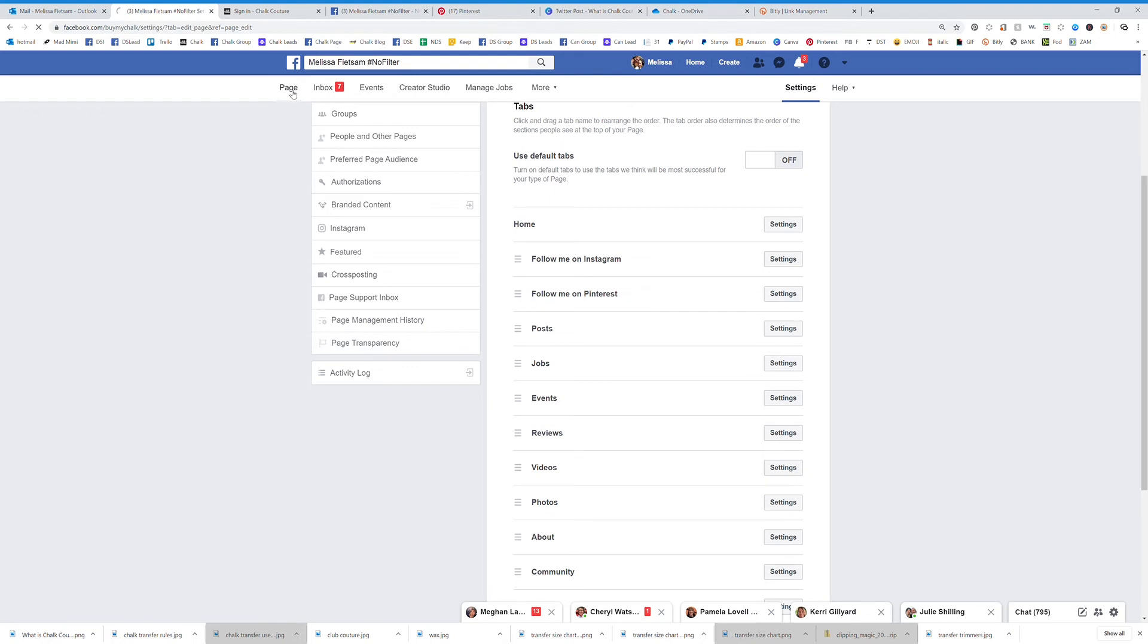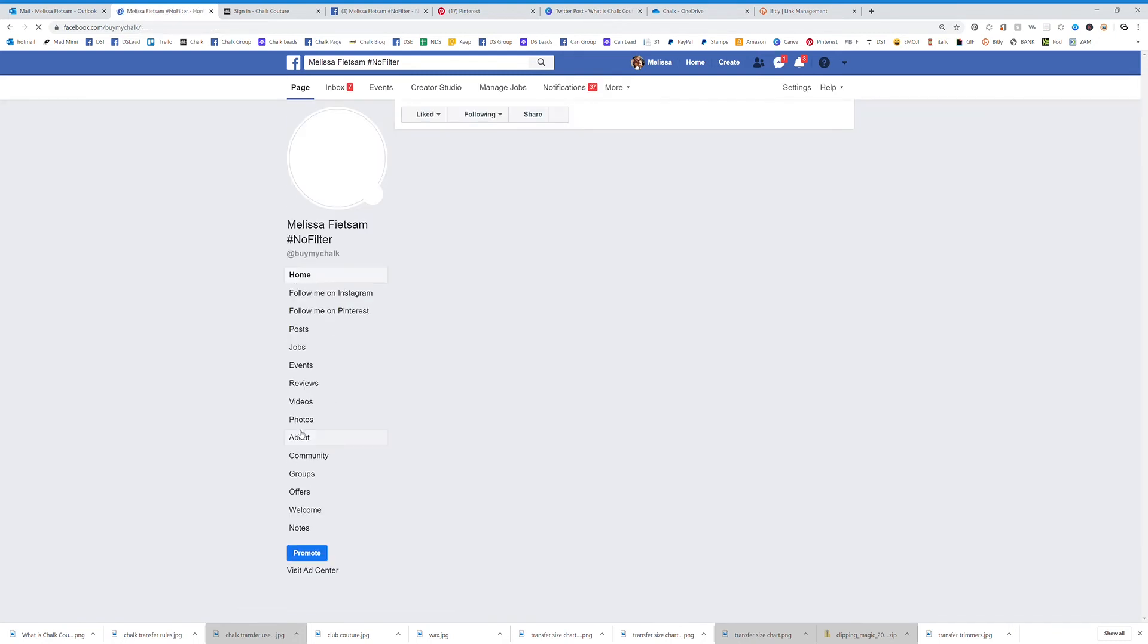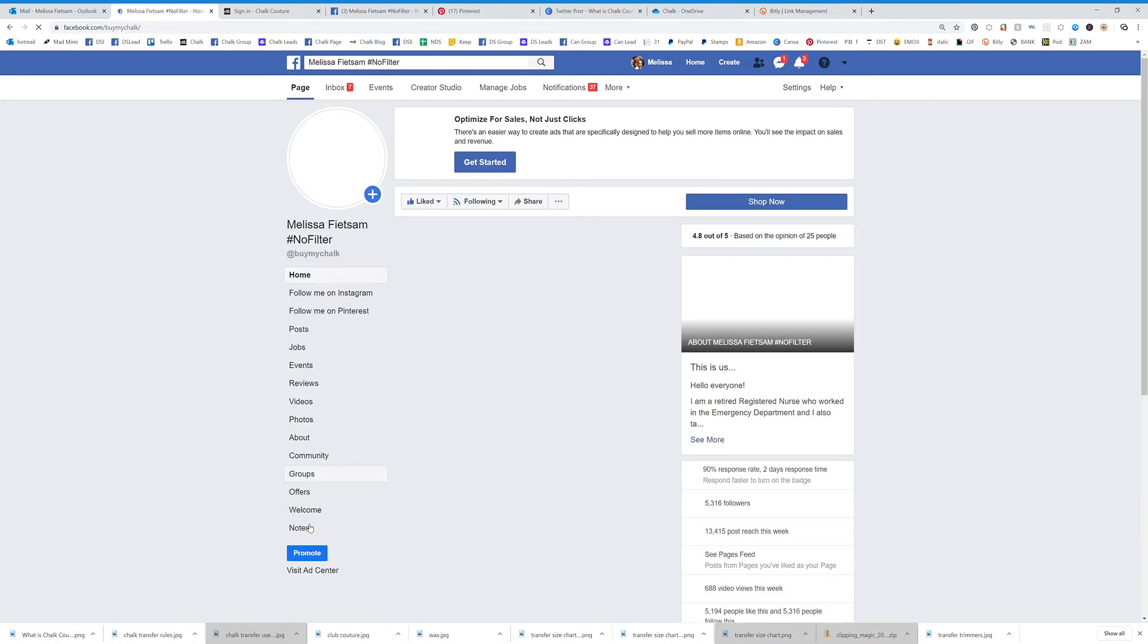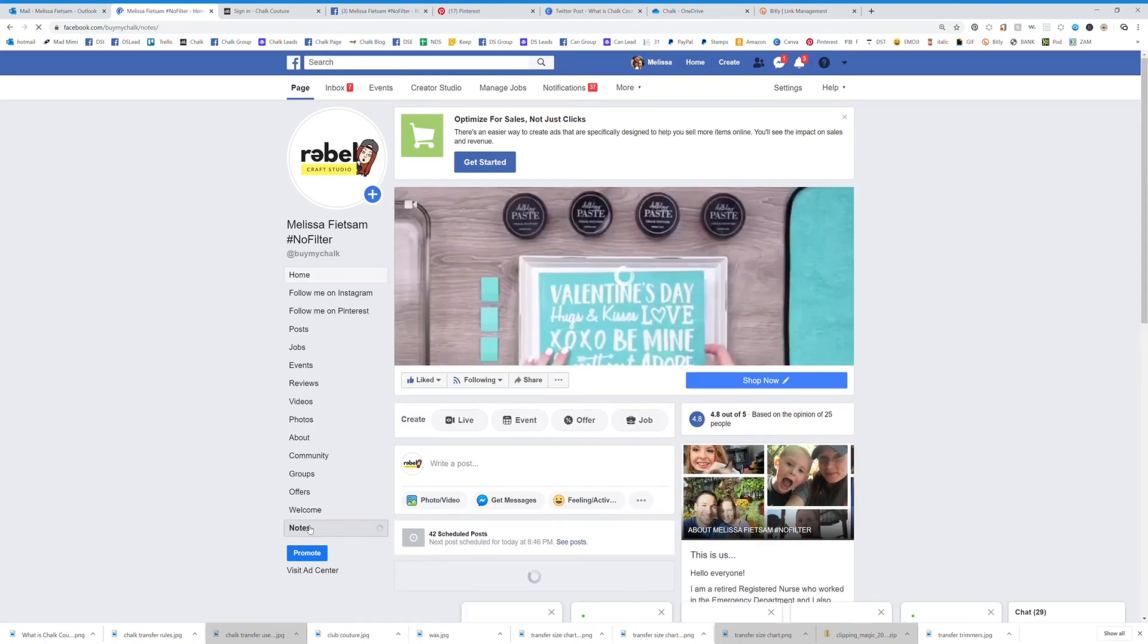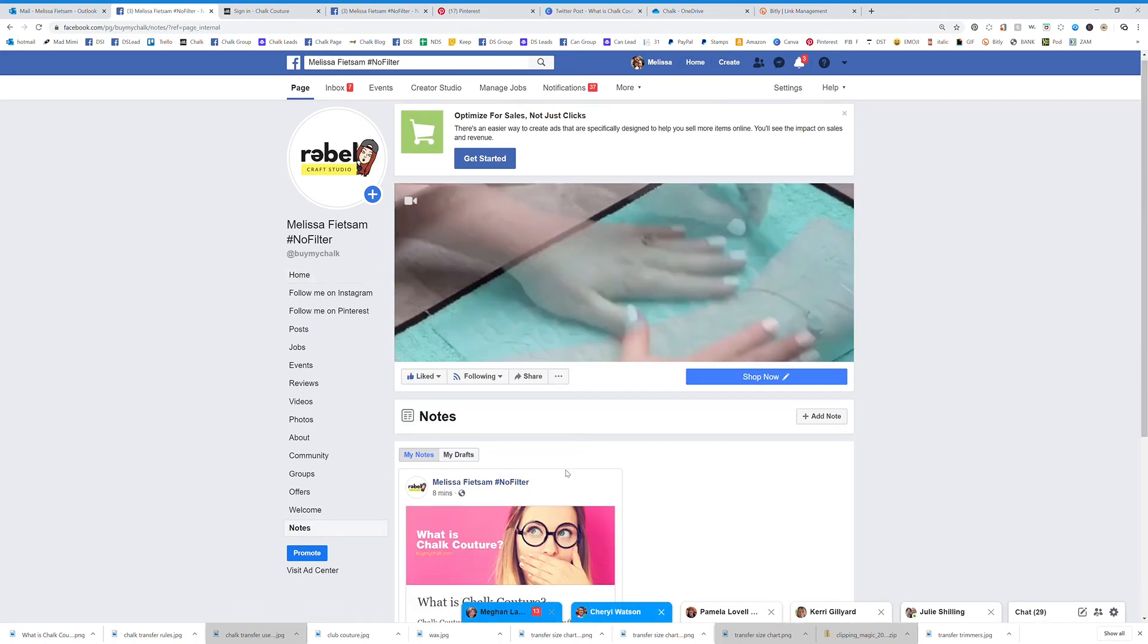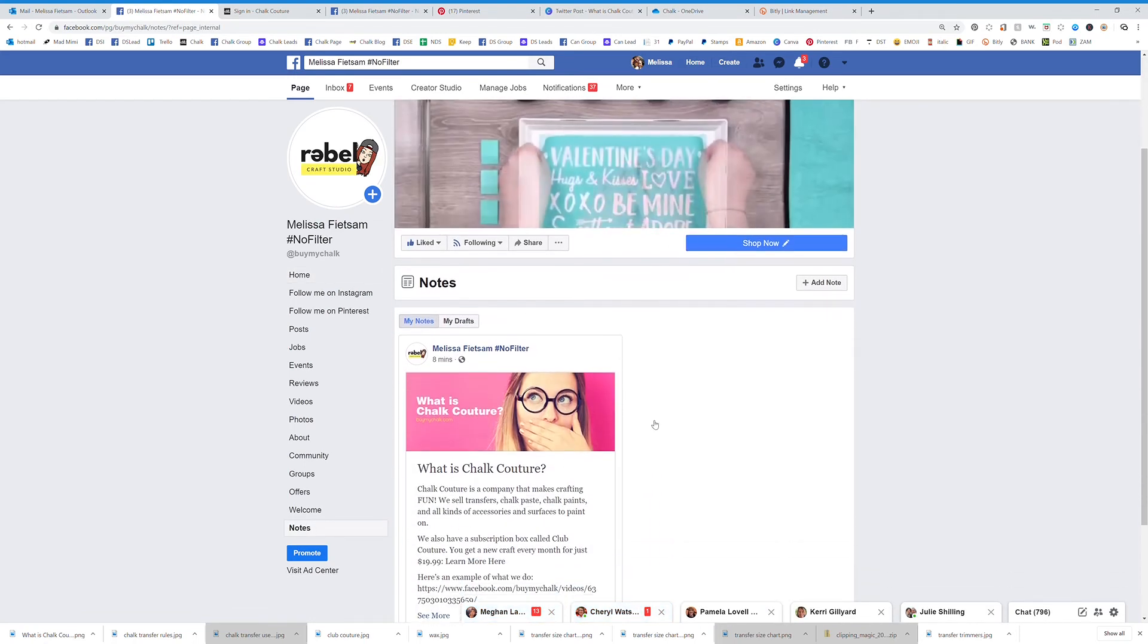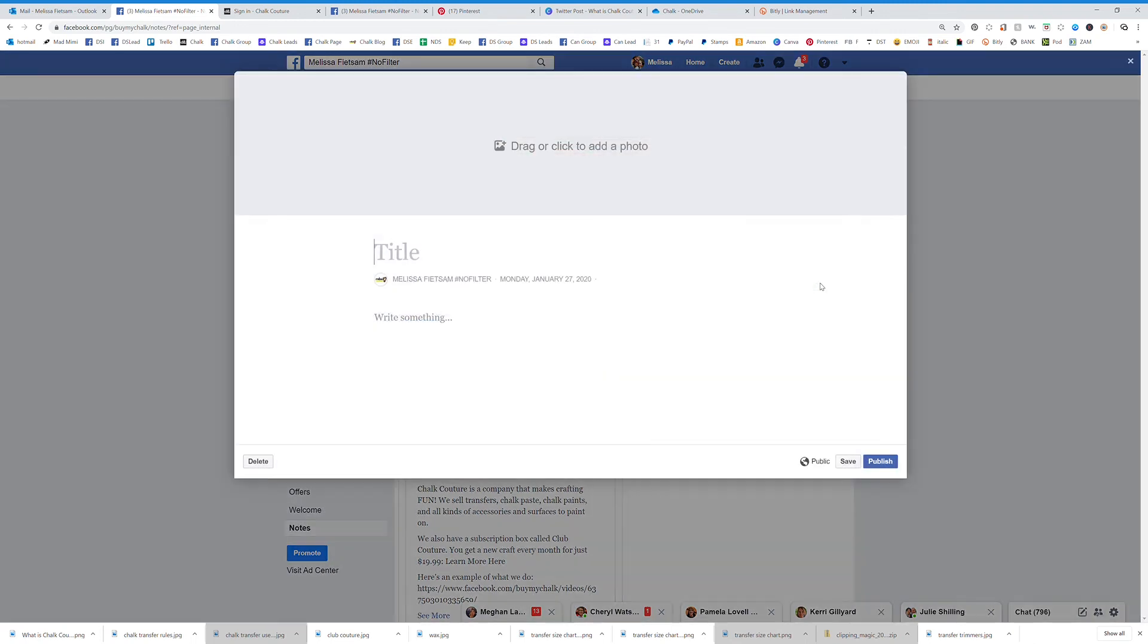Okay, so that adds it to your page. Now you can go over here, click on your page, and then once you've added that notes tab you can click on notes and you're going to click add a note and then you're going to get started.